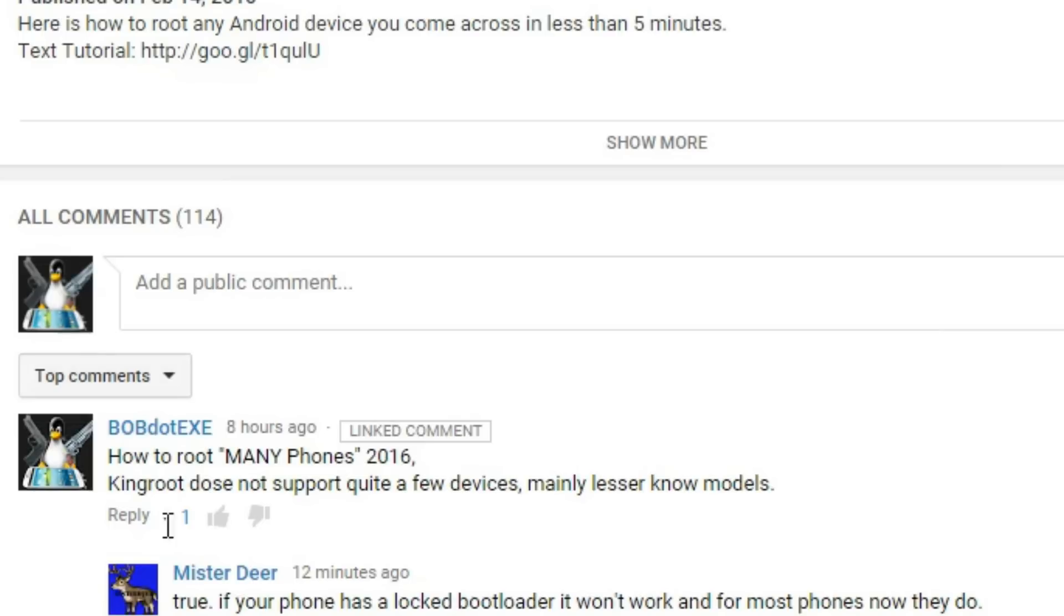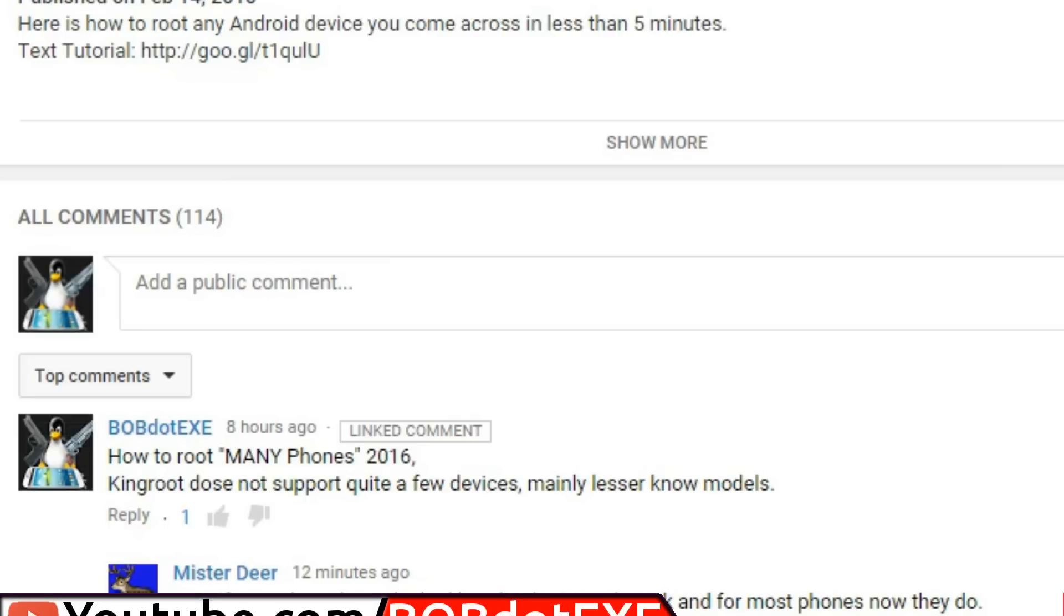This won't work on all Chinese phones, but hopefully it will work on yours. And it does work on the Qbot H1 using the latest software version that was just updated a couple weeks ago. So let's go ahead and dive right in.